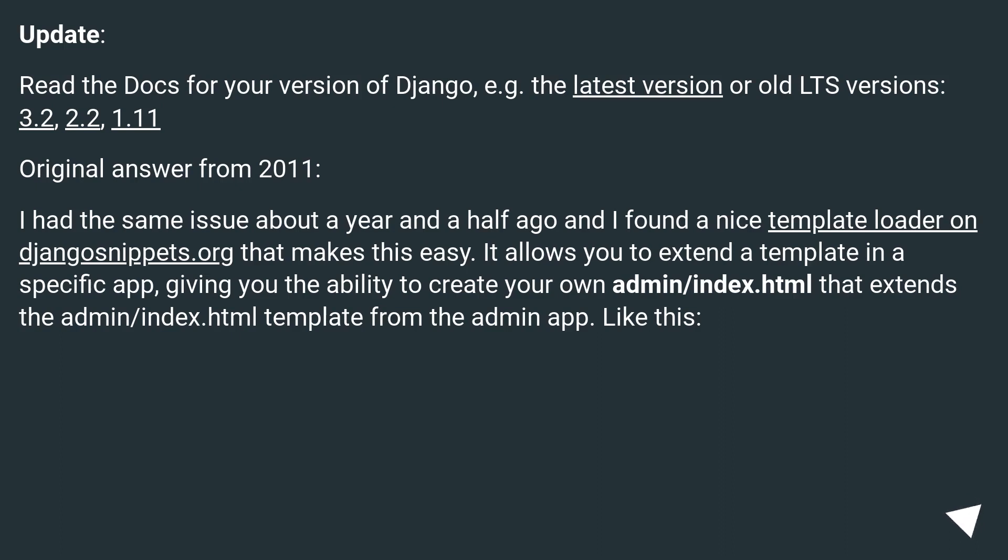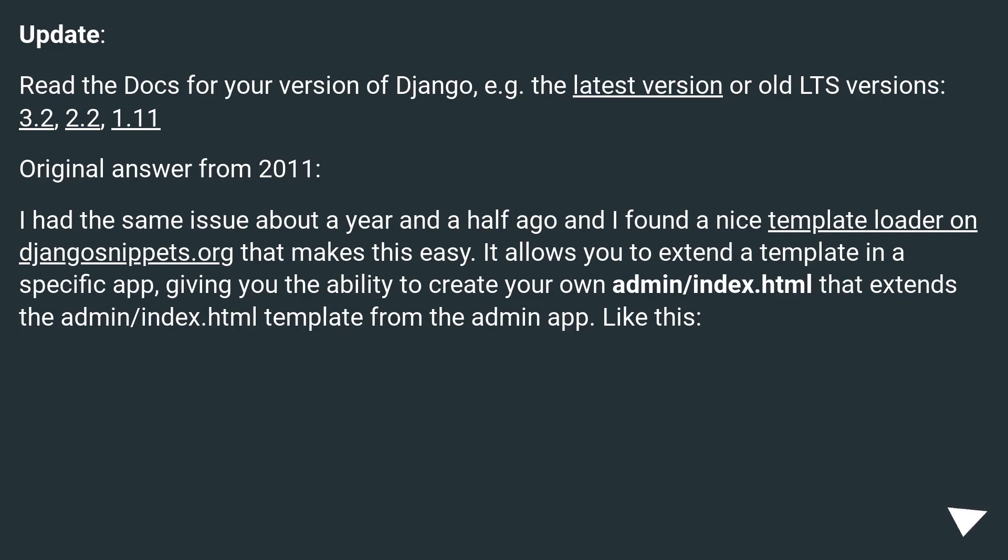Update: Read the docs for your version of Django, for example the latest version or old LTS versions (3.2, 2.2, 1.11). Original answer from 2011: I had the same issue about a year and a half ago.